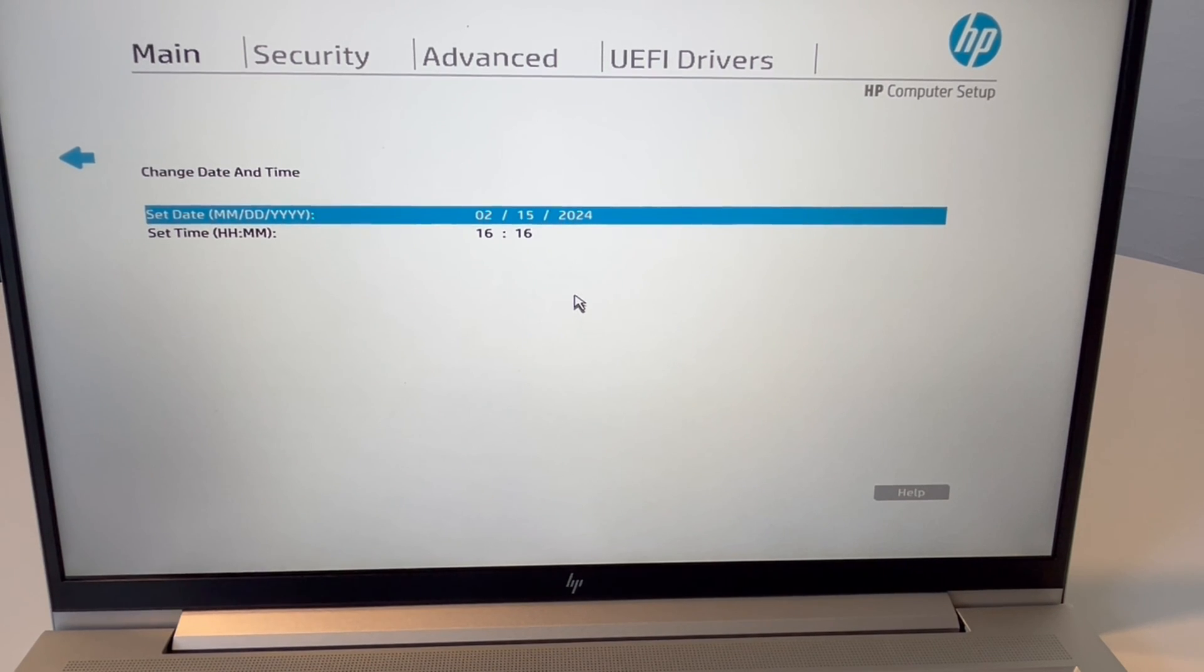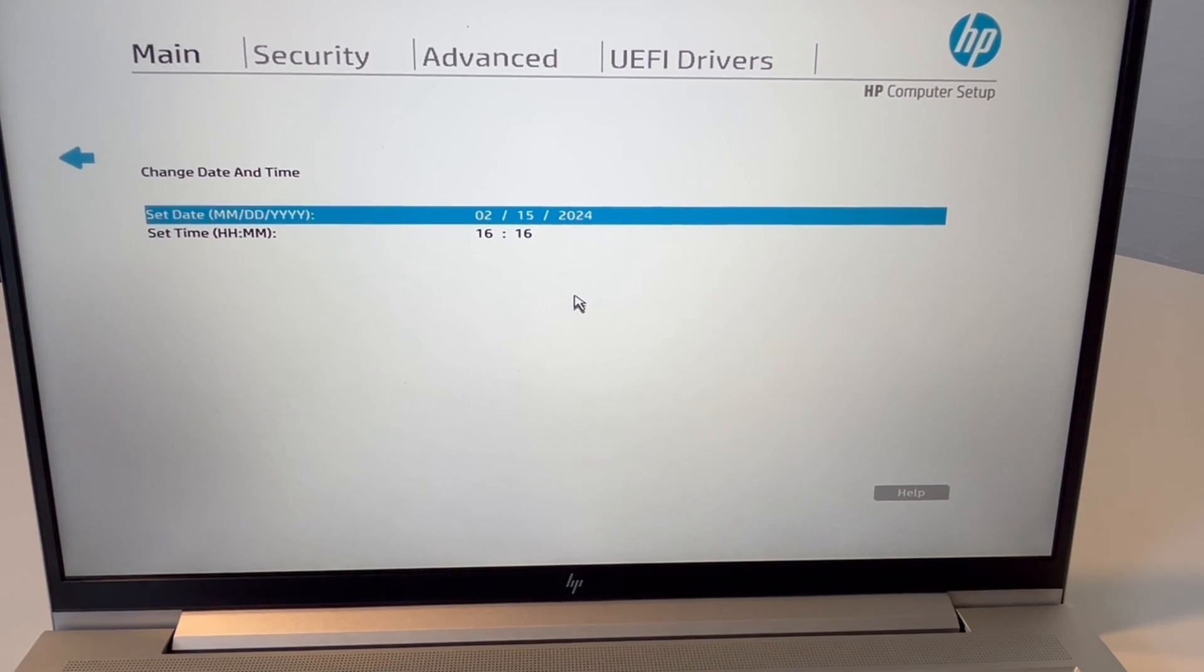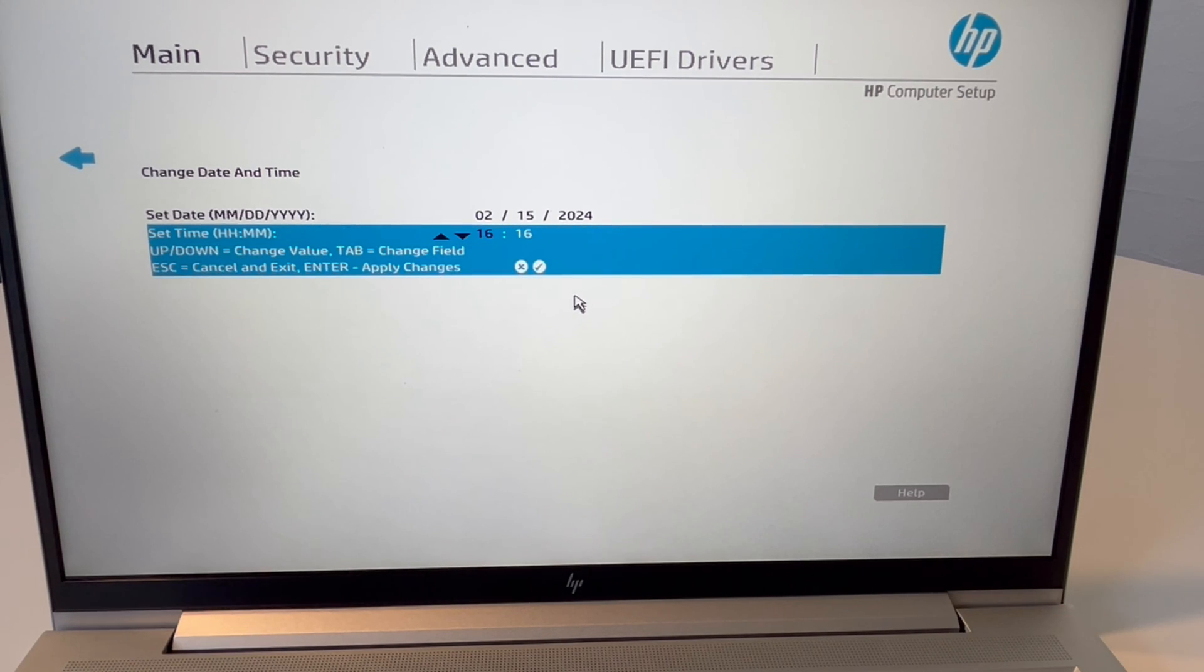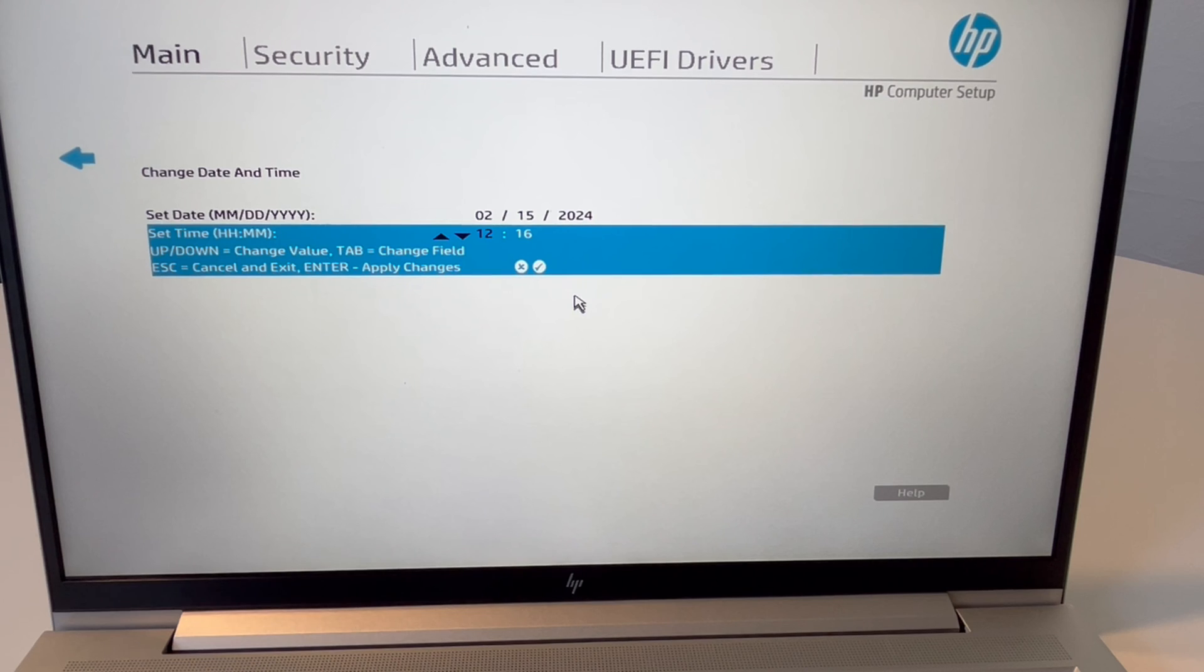But the thing that's not correct is the time. So we're going to go ahead and adjust that. Arrow down, hit enter, and then I type in the correct time.